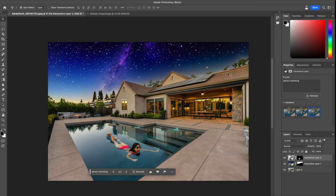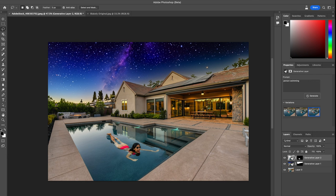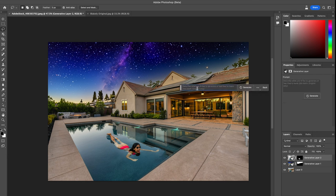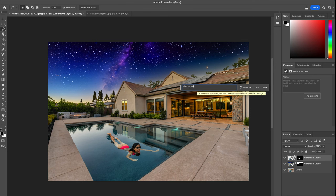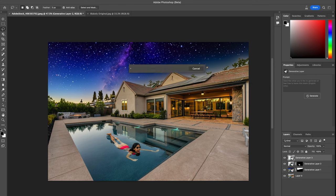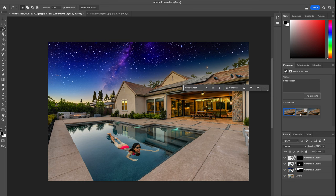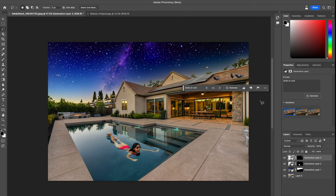Let's go ahead and do one more. I'm gonna maybe add some birds sitting on the roof here. So generative fill, and I'll just type birds on roof. This looks pretty good. I'll keep it as that first one, I think that one's pretty nice.